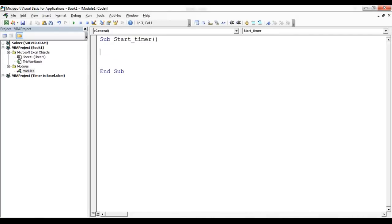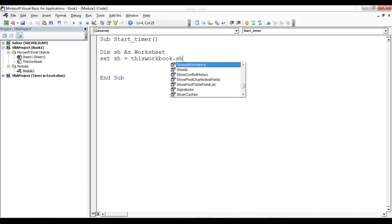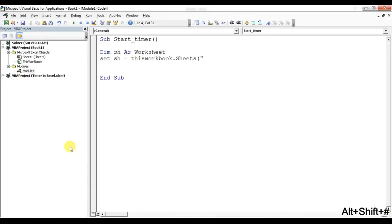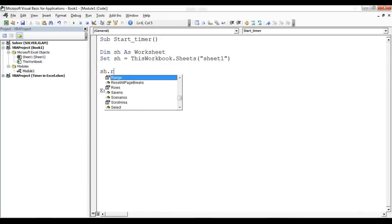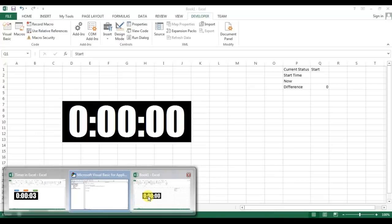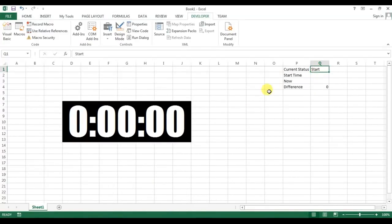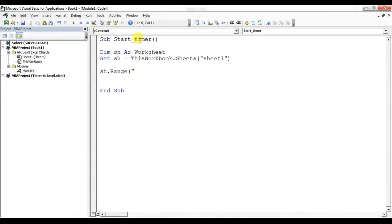Inside StartTimer, first I'll declare the worksheet: Dim sh As Worksheet, Set sh = ThisWorkbook.Sheets("Sheet1"). Then I'll set sh.Range("Q1").Value to "Start" — Q1 holds the Current Status, so clicking Start changes it to Start.